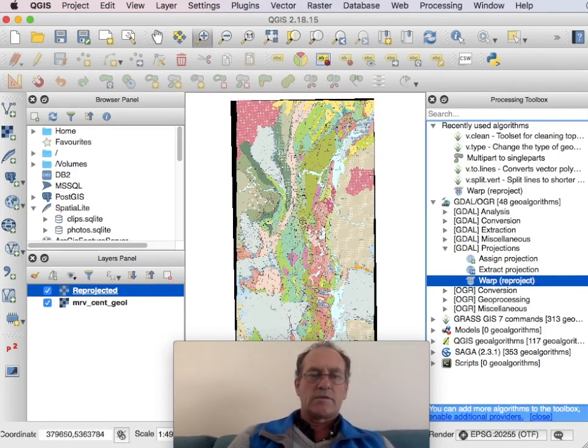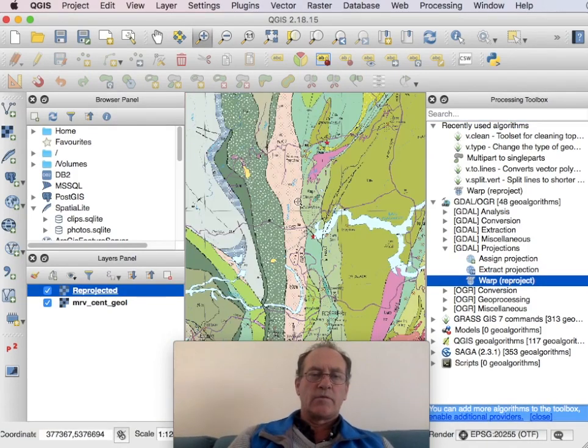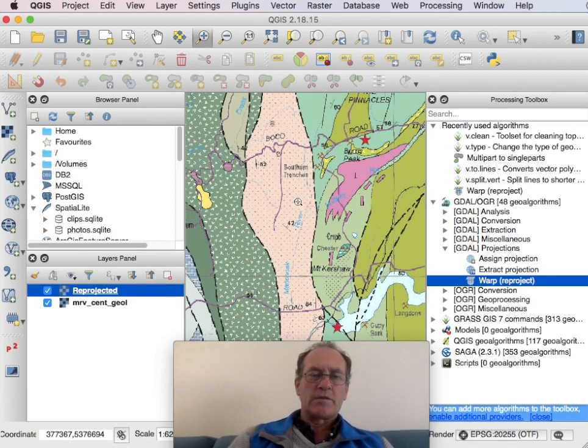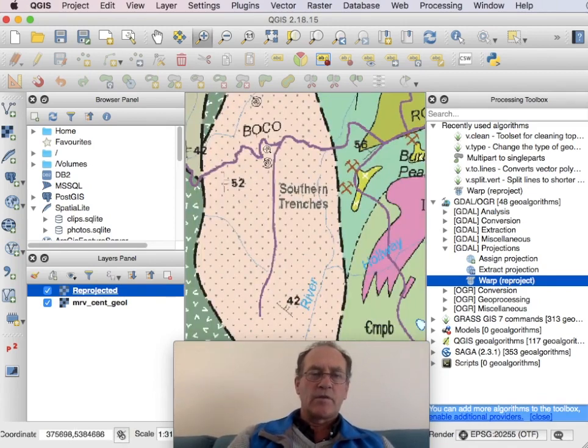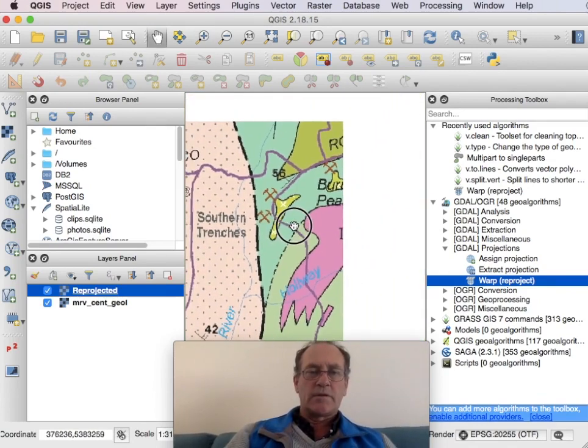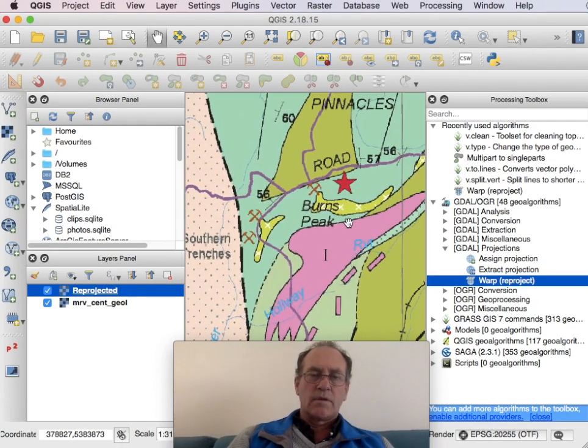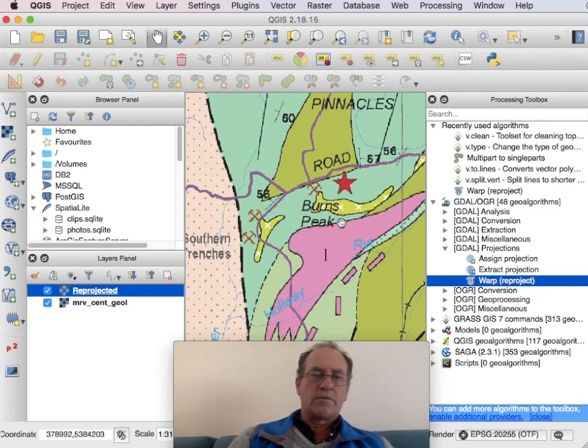I'll just have a look at a bit more detail. Having a look at the text is often a good idea. That looks pretty good.